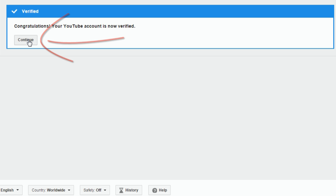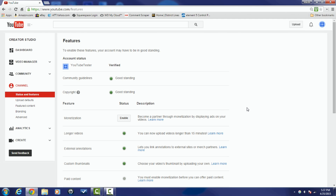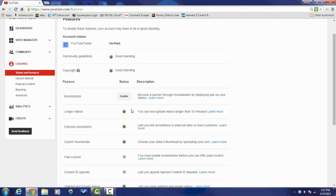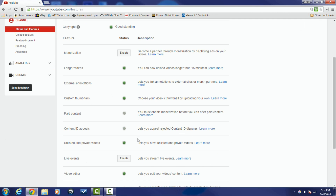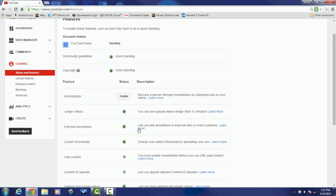Click on Continue. And now I've got all of these features enabled and I'm good to go.